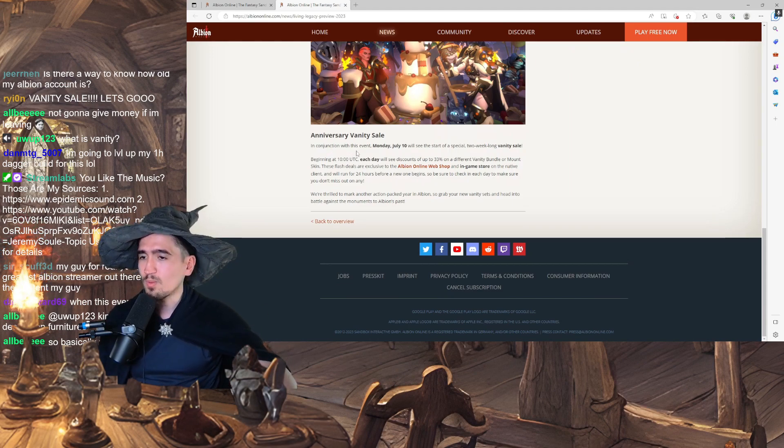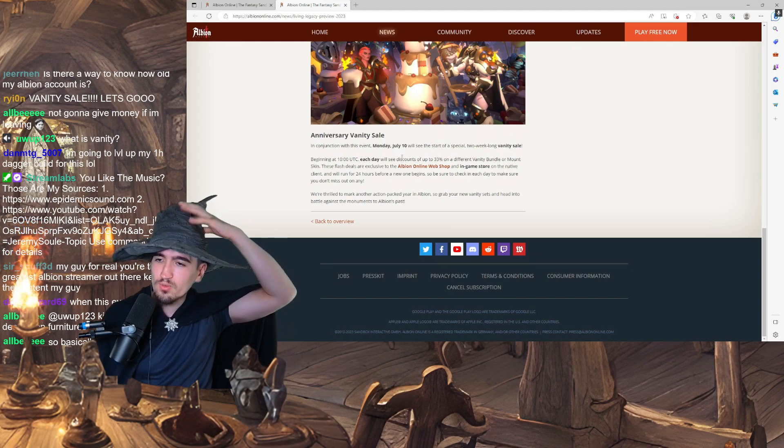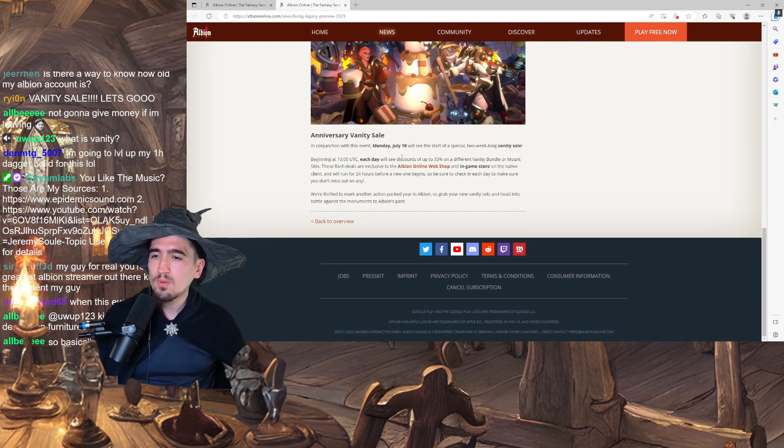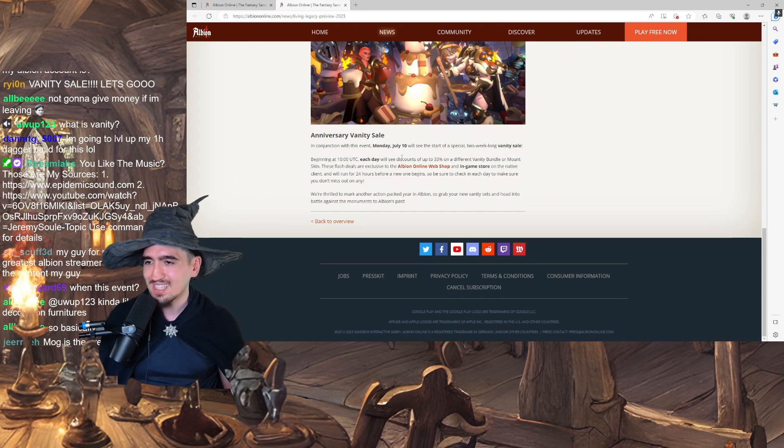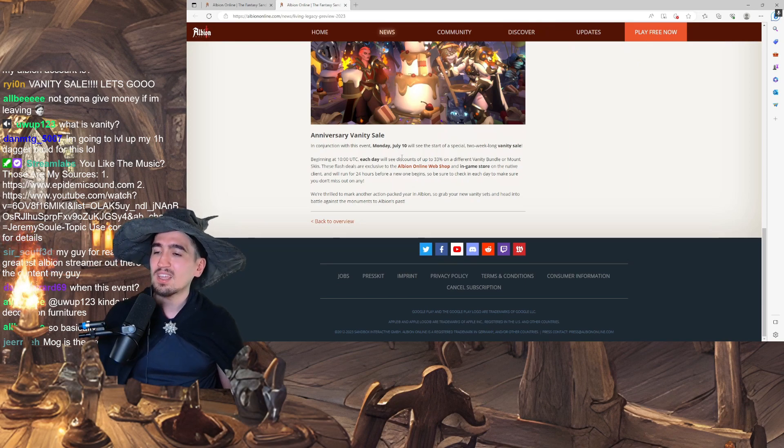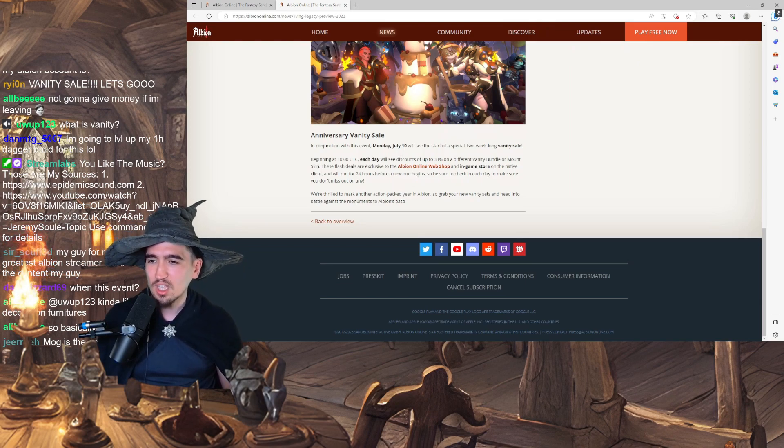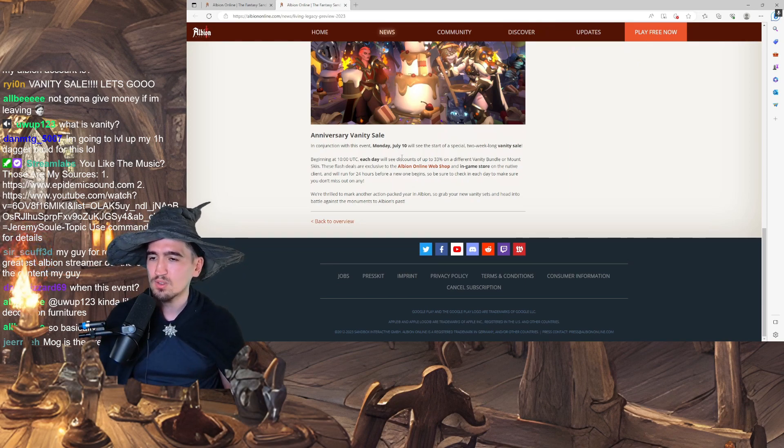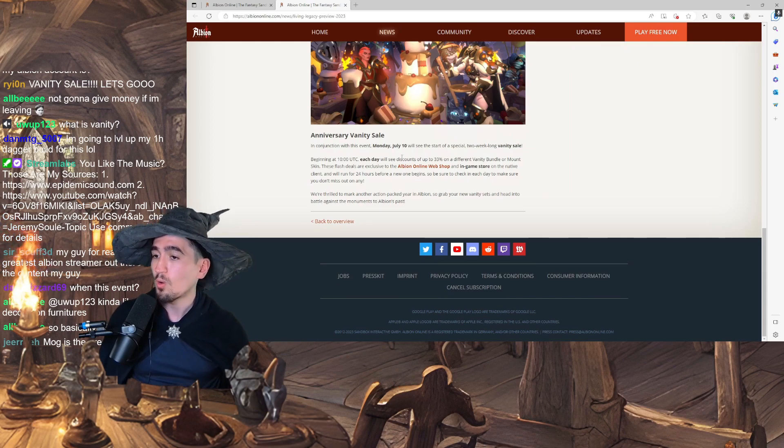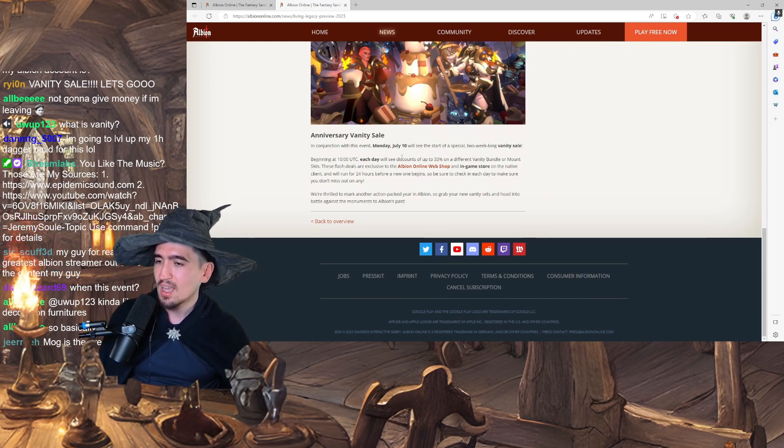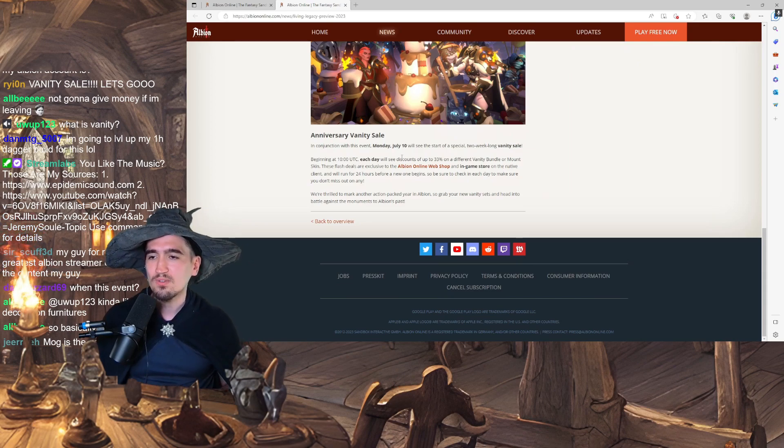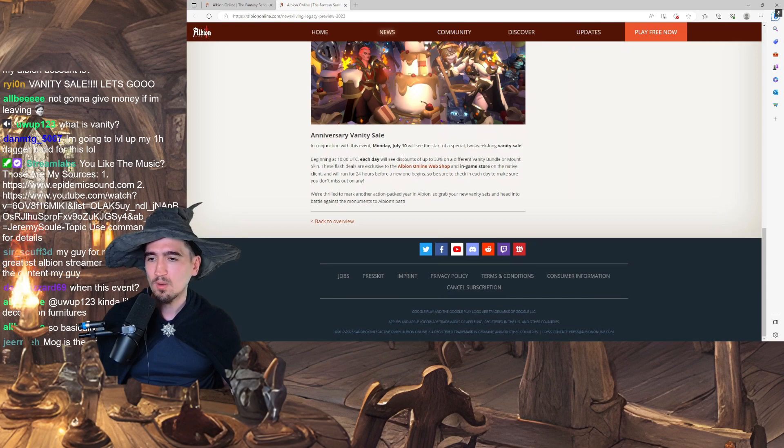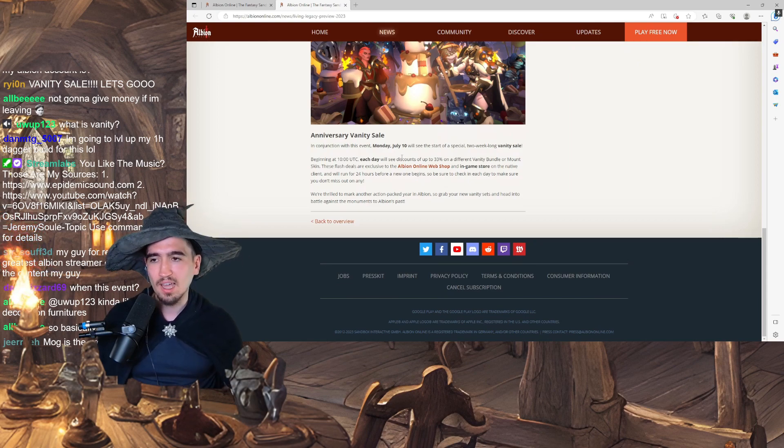I mean, depending on how much they're going to be cut in price. In conclusion, with this event, Monday July 10th, we will see the start of a special 2-week long Vanity Sale. Beginning at 10am UTC, each day you will see discounts for up to 33% of different Vanity Bundle or Mount skins. These flash deals are exclusive to the Albion Online webshop and in-game store on the native client.